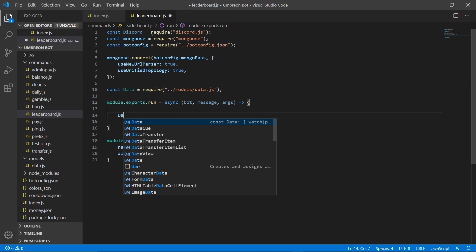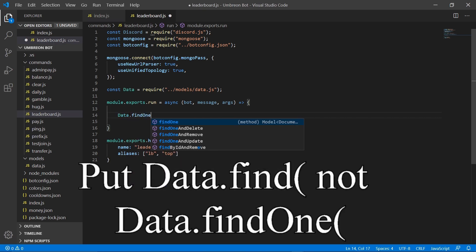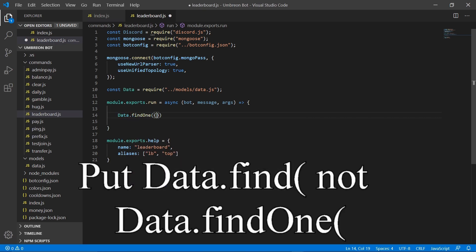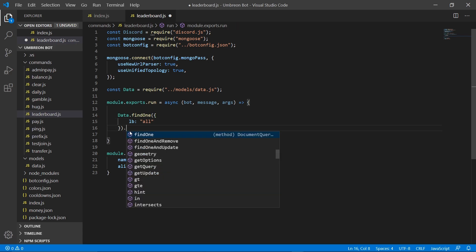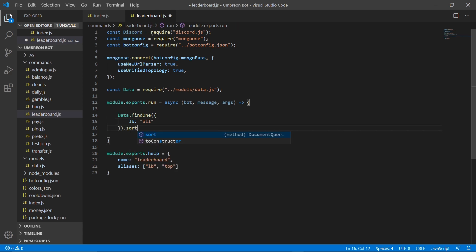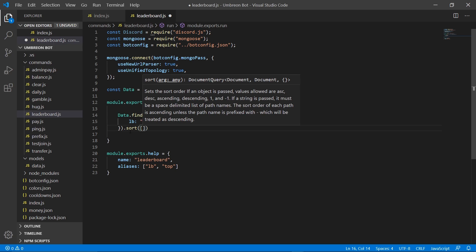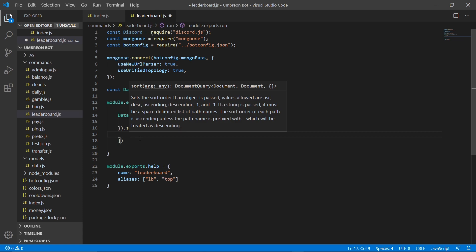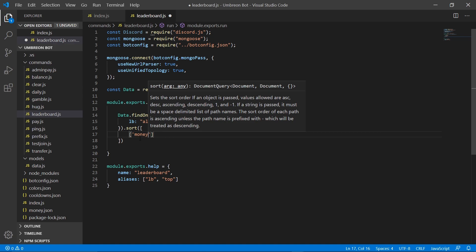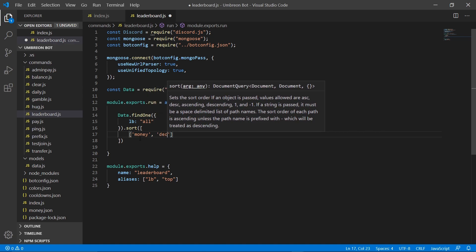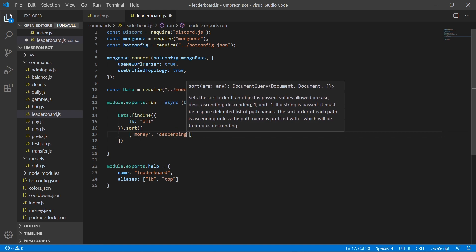So next we're going to go ahead and grab our data — we're going to do data.find with curly brackets, and here we're going to search for a leaderboard called all. Then we're going to go down and do .sort, and in here we're going to sort by money descending.